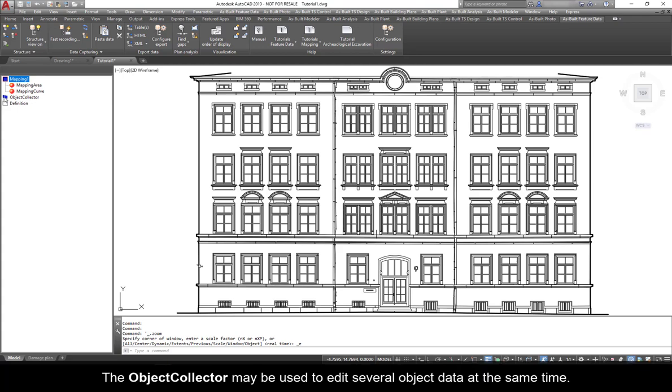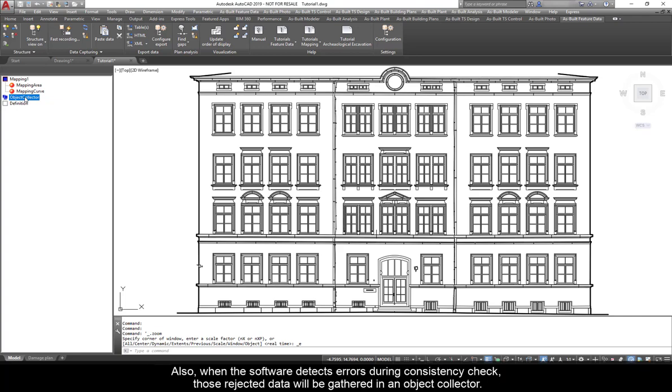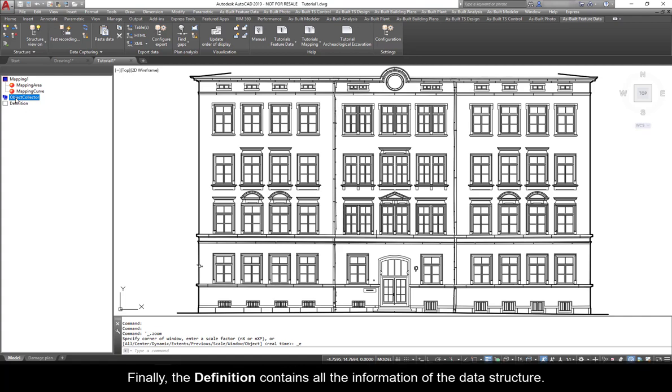The Object Collector may be used to edit several object data at the same time. That is useful when a large number of objects descriptions or attributes are to be changed in the same way. Also, when the software detects errors during consistency check, those rejected data will be gathered in an object collector.